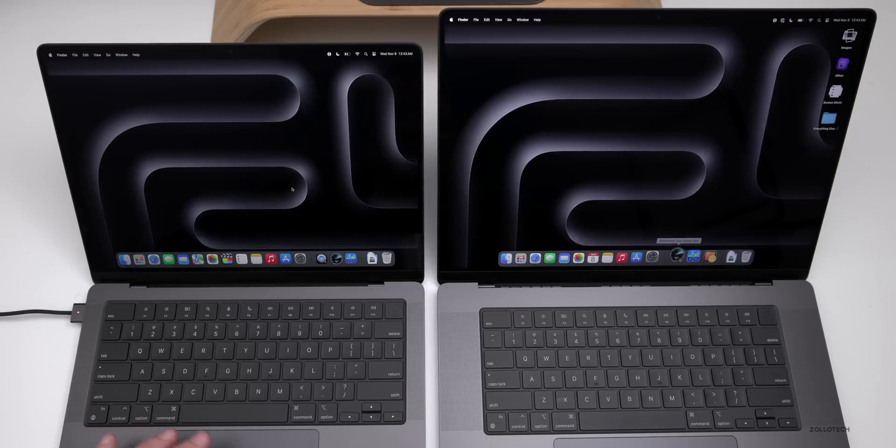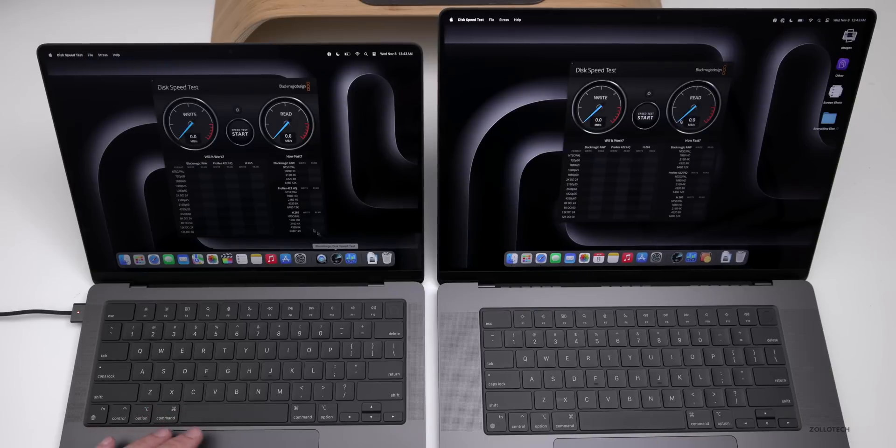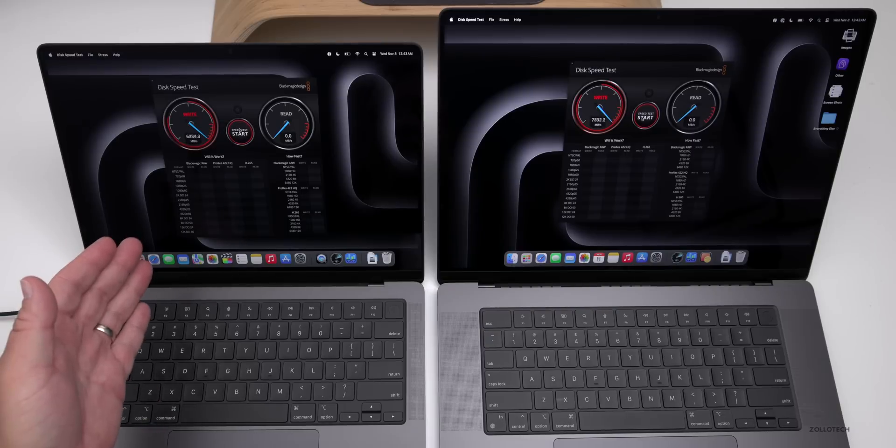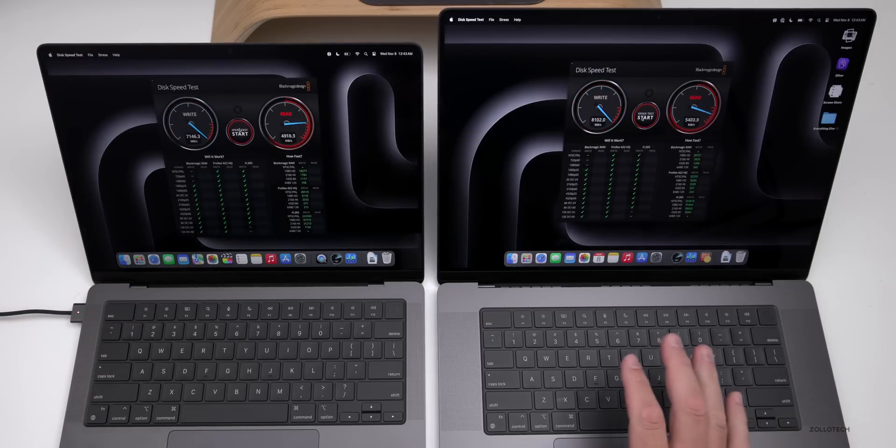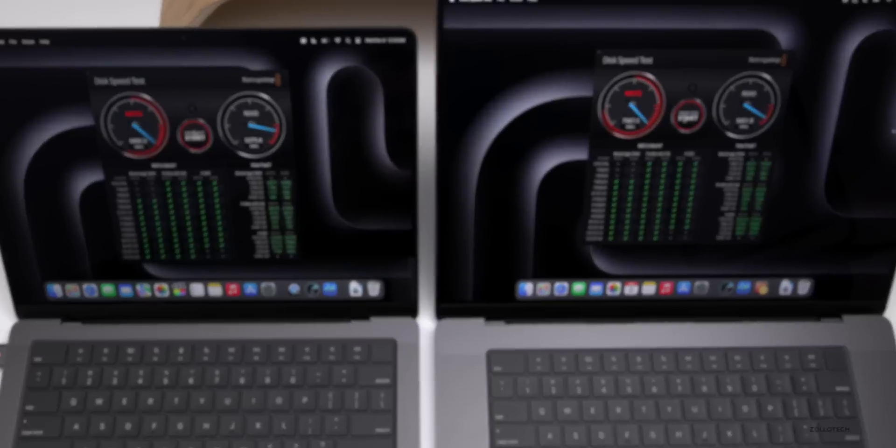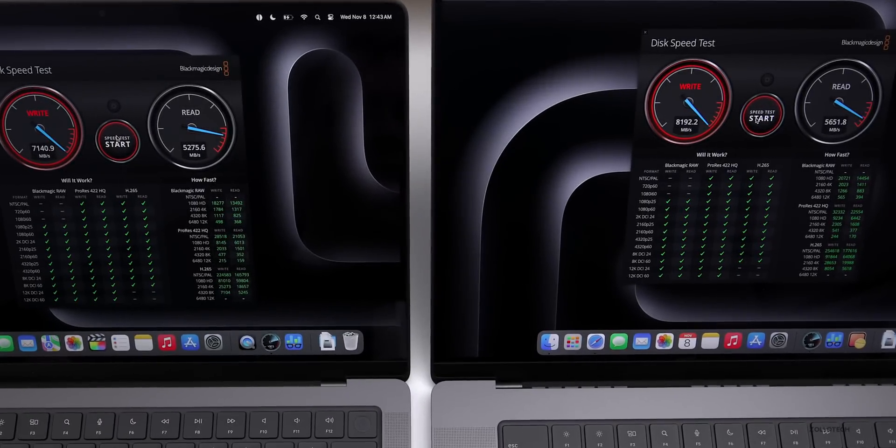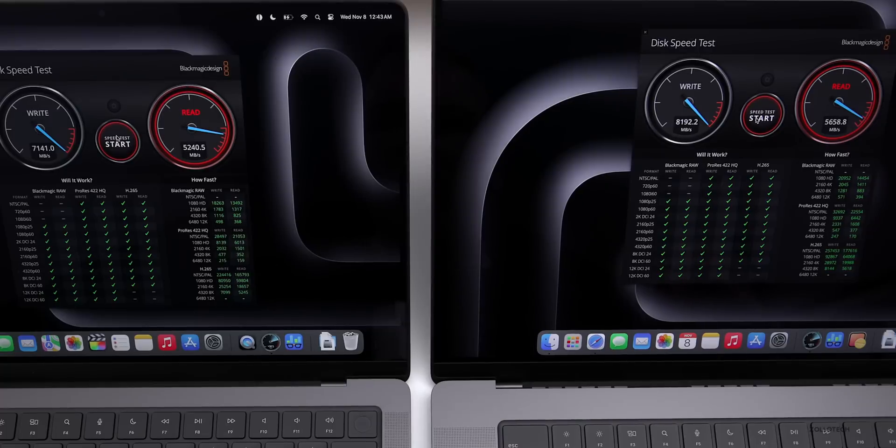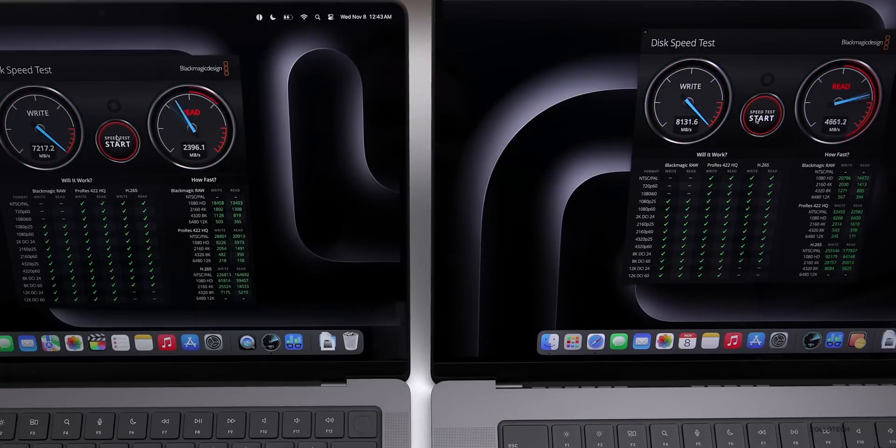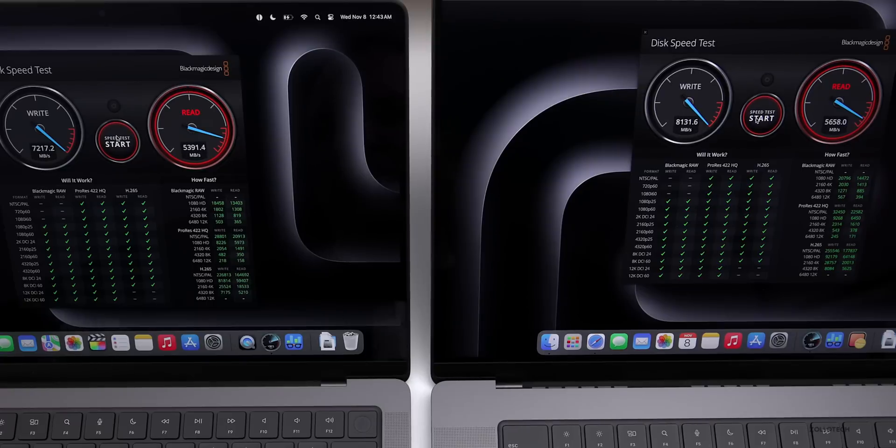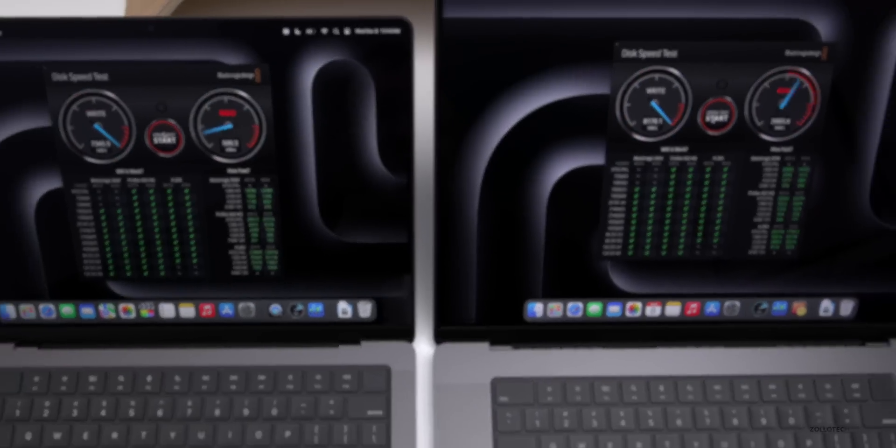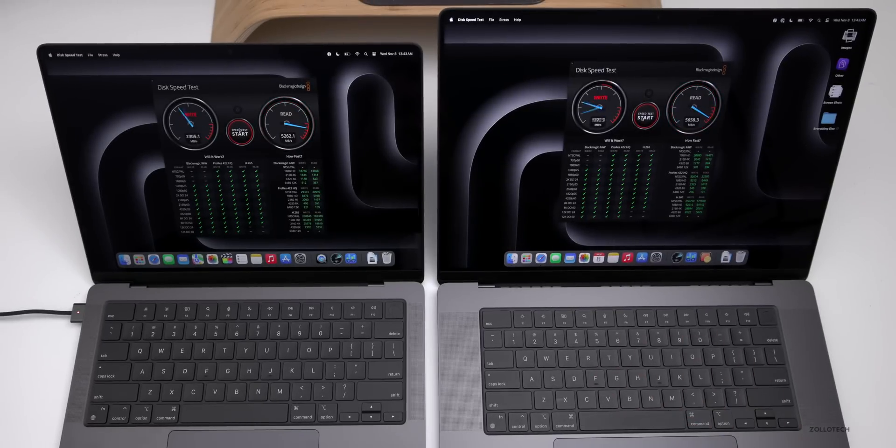Let's go into Disk Speed Test. We'll load this one first and click Start. We have 4 terabytes on the left, 8 on the right. Immediately we've got about 1000 faster megabytes per second write speed on the 8 terabyte M3 Max. As far as the read speed, we're a little bit faster, around 400 megabytes per second faster on the read speed, around 5600 compared to 5300. It just depends as it's running, but the write speed is definitely a little bit faster on the M3 Max.